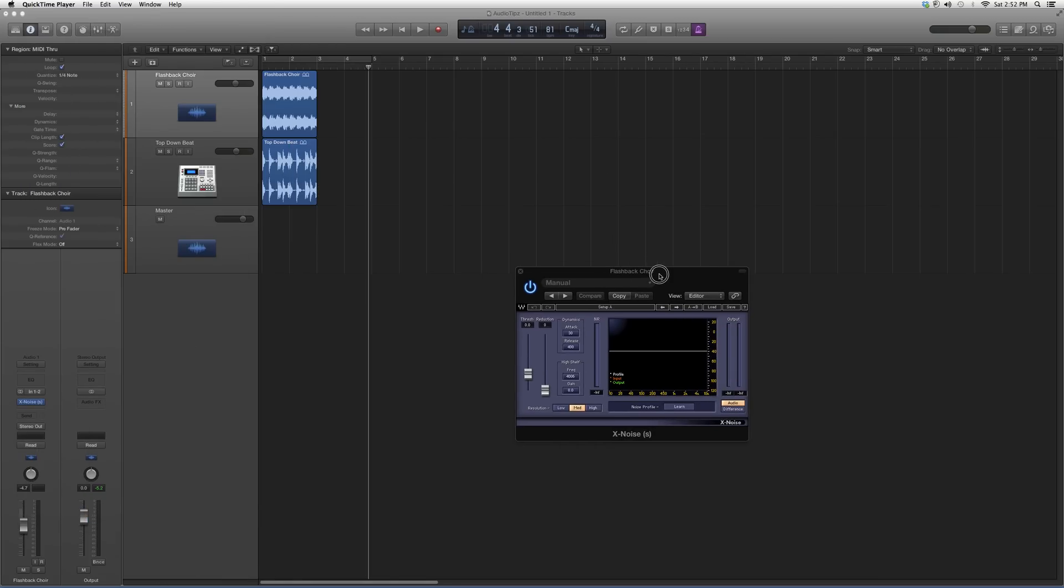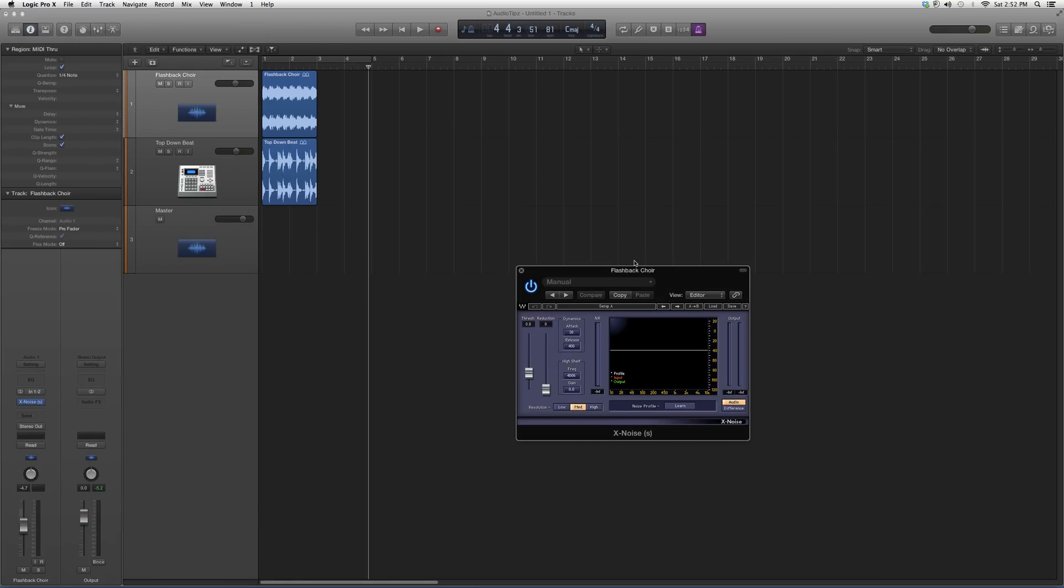It's going to look a little something like this. You've got your threshold button, your reduction, your dynamics, attack and release. You've got your high shelf EQ with the gain and the frequency spectrum sweeper.